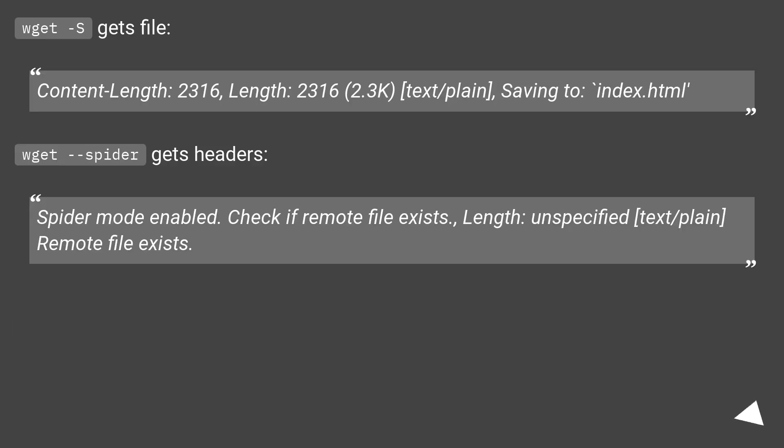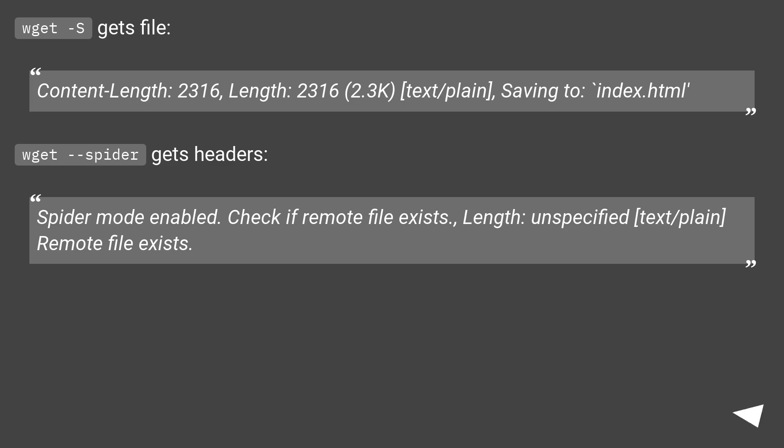Wget gets file, content length 2316, length 2316, 2.3K, text/plain, saving to index.html. Wget --spider gets headers. Spider mode enabled. Check if remote file exists. Length unspecified, text/plain, remote file exists.